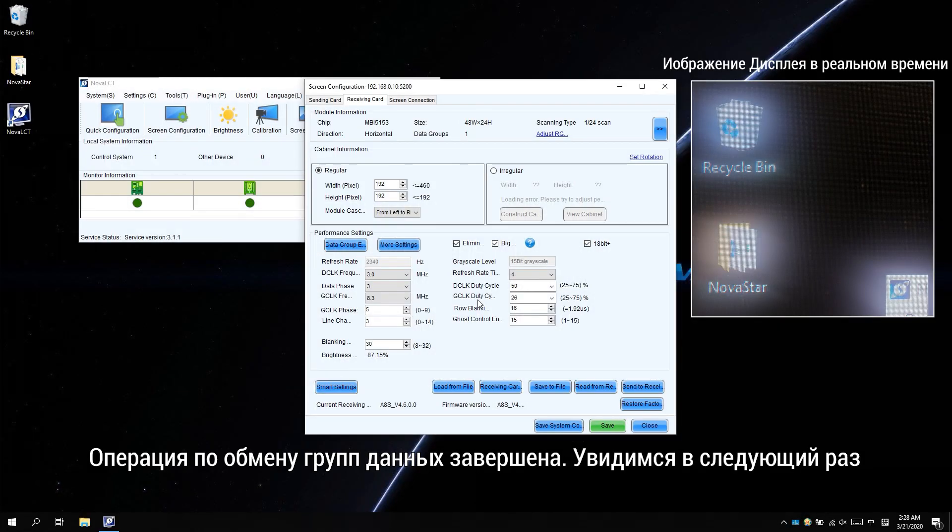Okay, the operation to exchange the data group has been completed. See you next time.